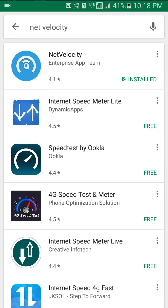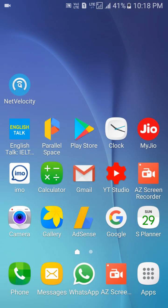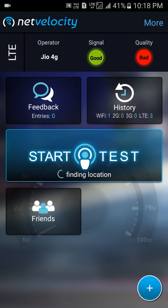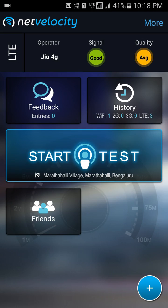I have already downloaded this app on my mobile. After downloading the app, you will get an icon like this. Once you open this app, you can check your internet speed in a very good way.